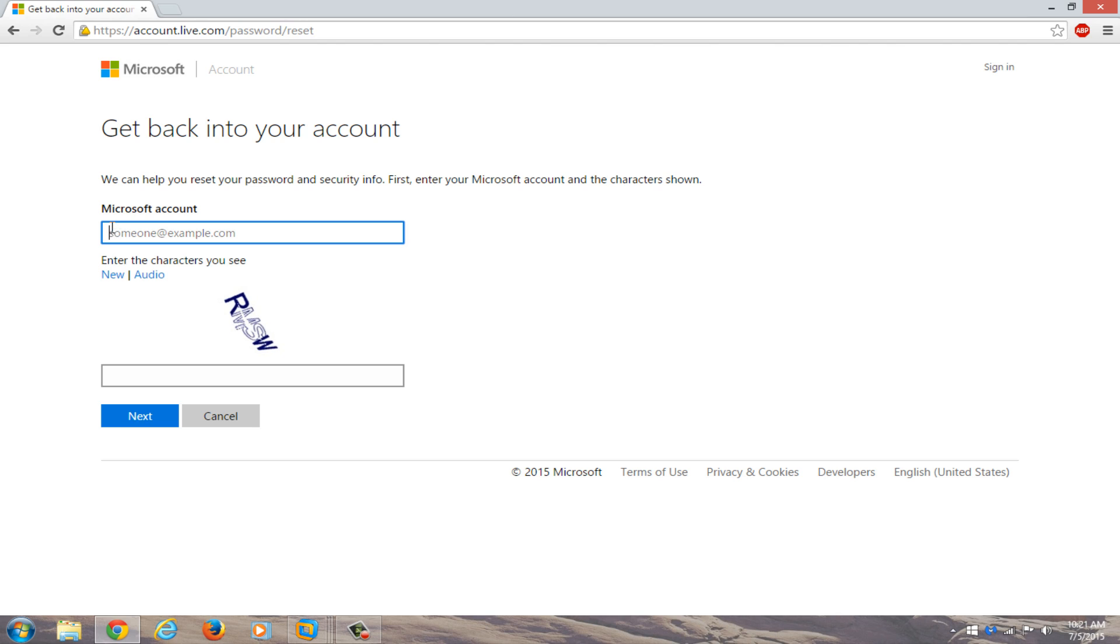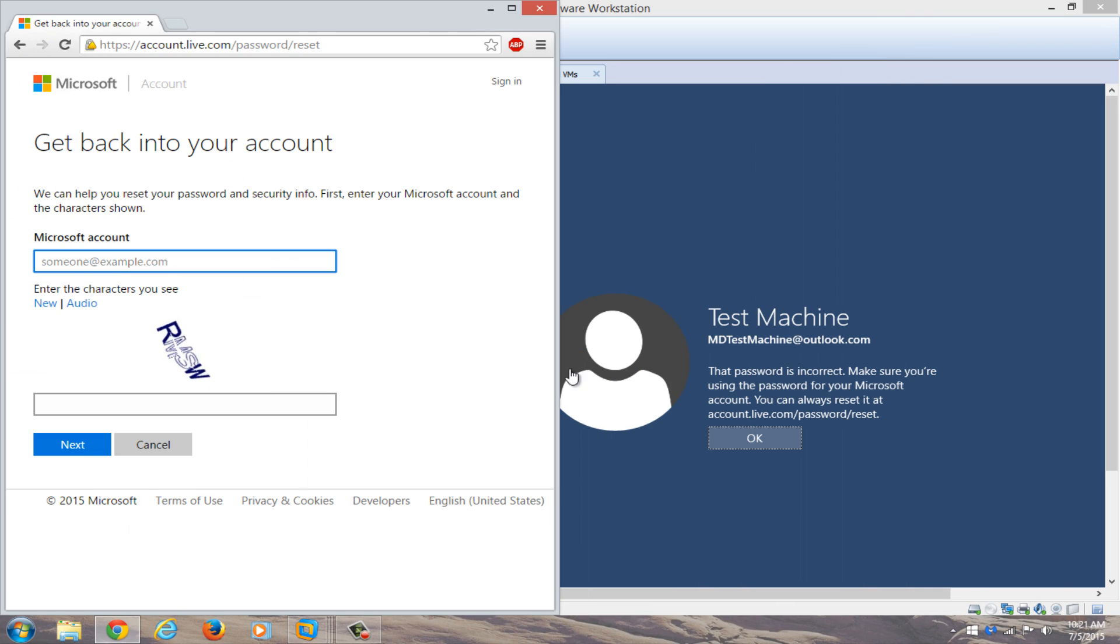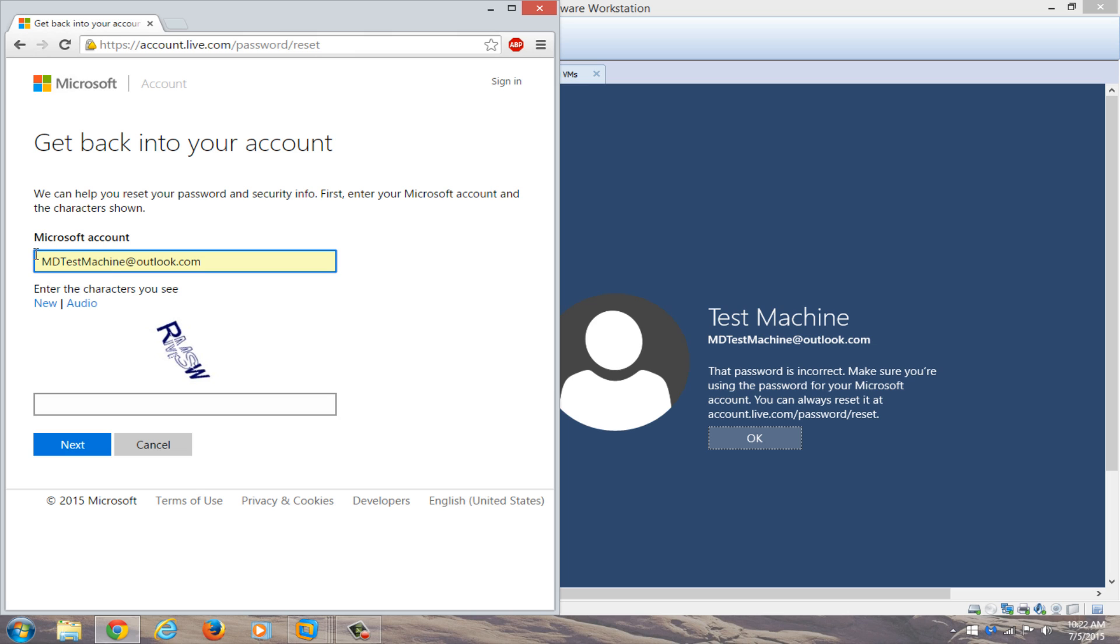We're going to just copy our Microsoft account name that we had on the other computer. So if you have both computers side by side, you can just copy and paste it in. So my account name is already auto-filled on the secondary computer, but just make sure both accounts have the same account name that you're typing in here. Now you're going to have to enter these characters, so just type that in.